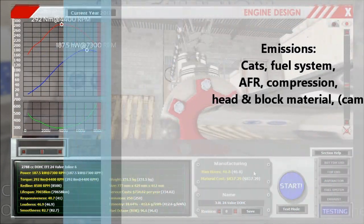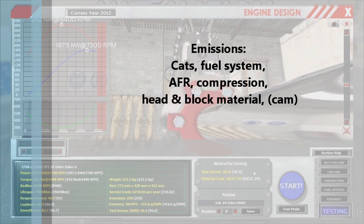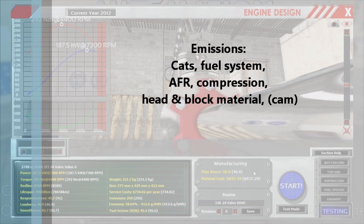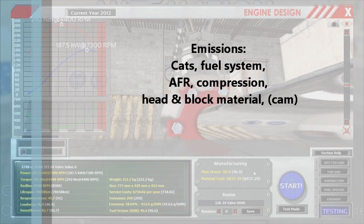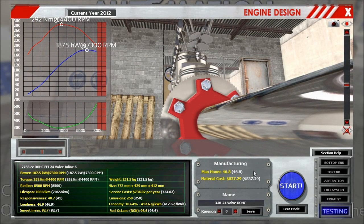Talking about emissions: catalytic converters take in those harmful emissions and convert them into less harmful substances, so you'll definitely want to attach one. The fuel system efficiency will definitely help reduce emissions, as does a higher air-to-fuel ratio — using less fuel usually results in less emissions, though not always; if you go too extreme it can reverse. Compression is a bit tricky, as higher compression results in a hotter burn, which usually means creating more of those bad gases. You also have to consider head and block material, and your cam profile — a very high cam profile will change emissions due to efficiency.